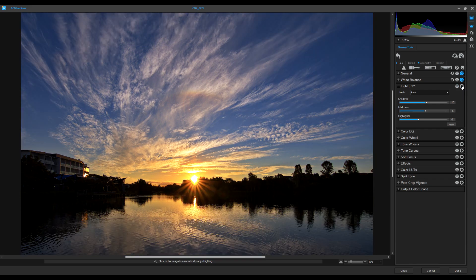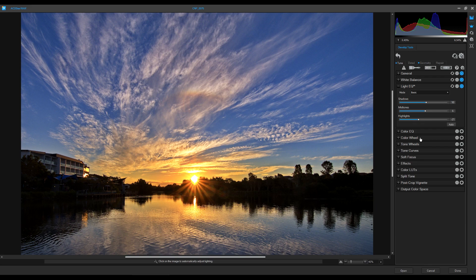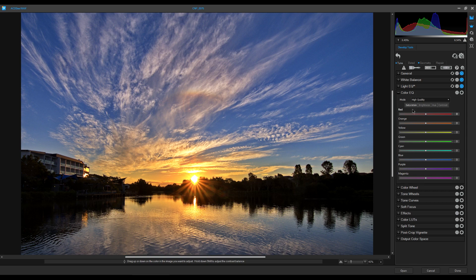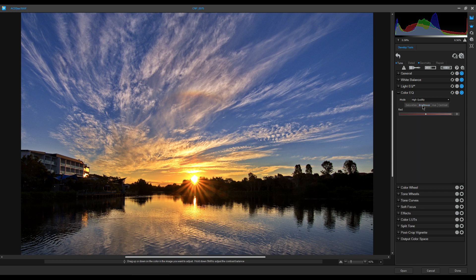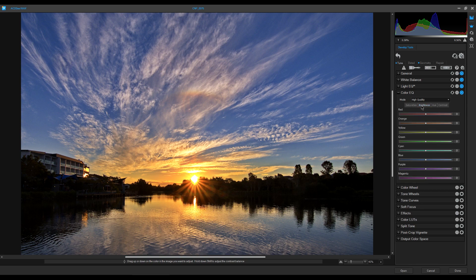Next is Color EQ, where we control the saturation and brightness of individual colors — this is also in Lightroom. I desaturate the orange slightly around the sun area. For the blues, the sky looks a bit oversaturated, so I grab Blue and desaturate it slightly. That looks much better. Now I come up to Brightness — we can darken or brighten individual colors. I darken the blue to make it look more like a sunset, since the sky above the horizon should be darker.